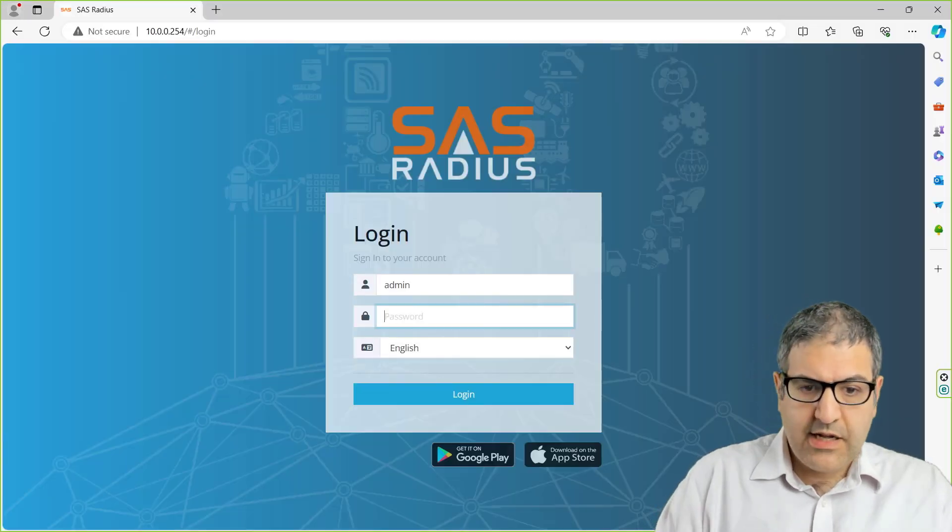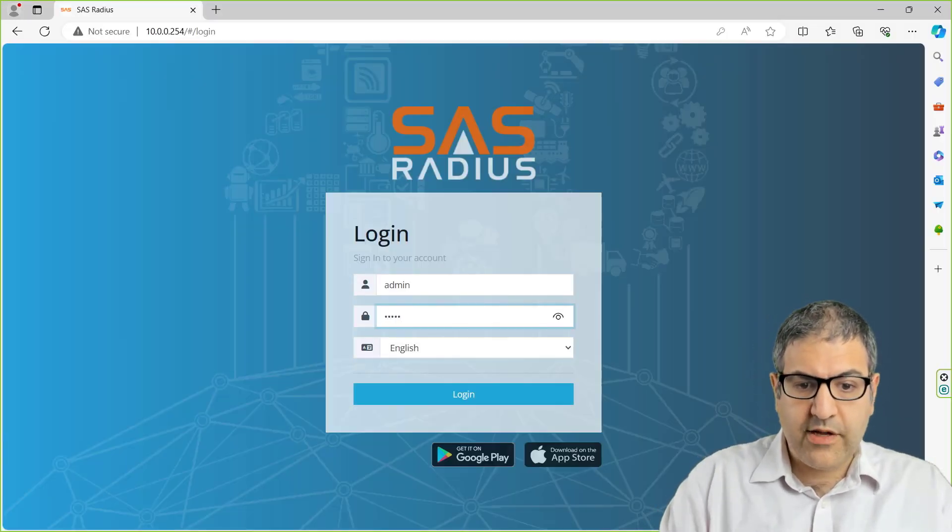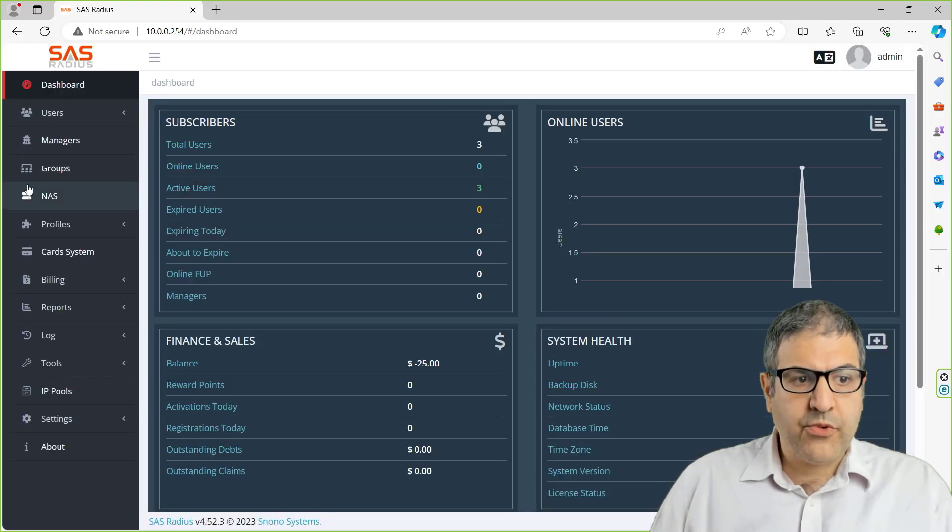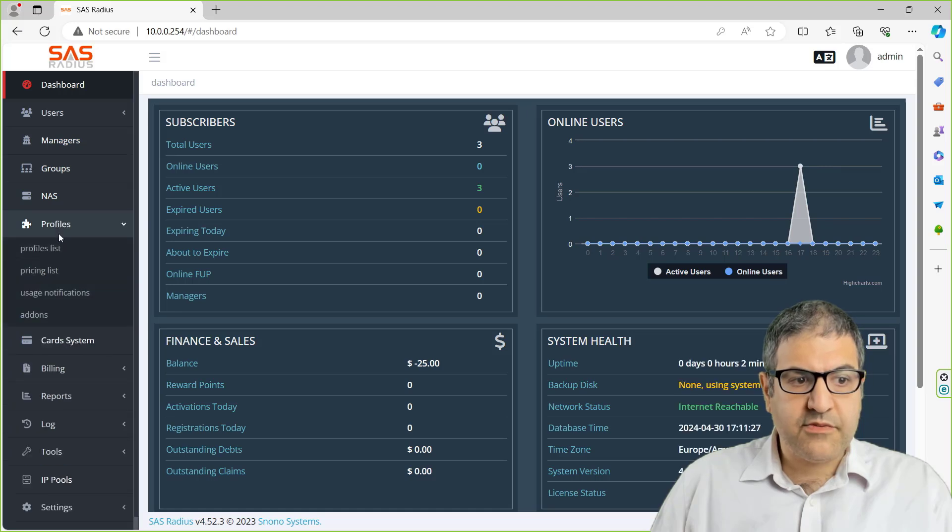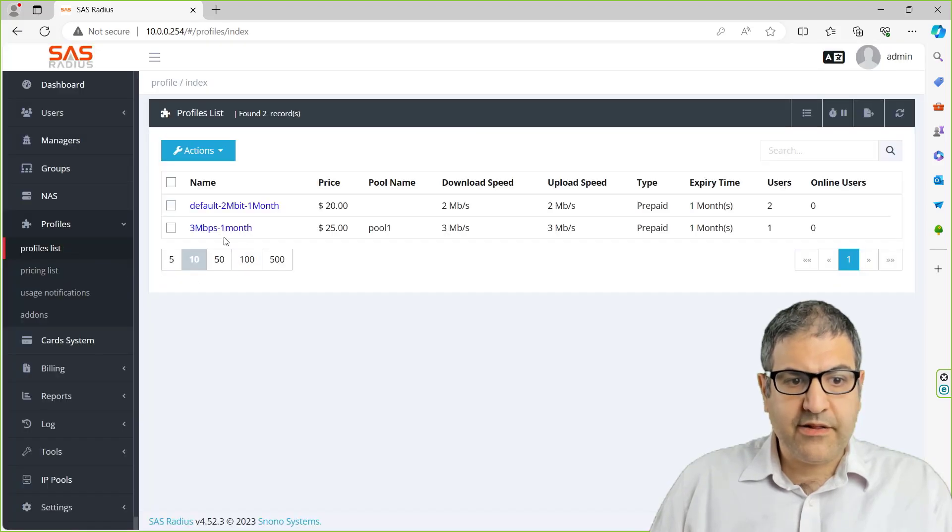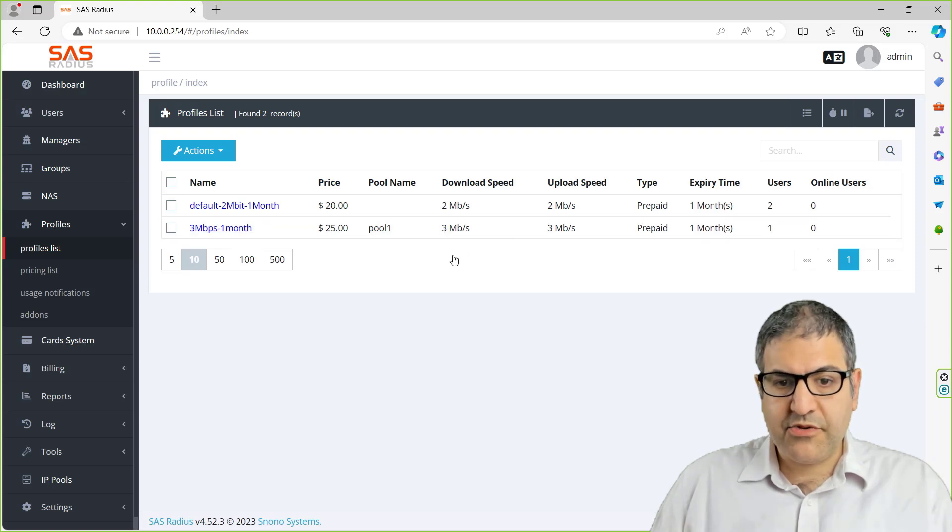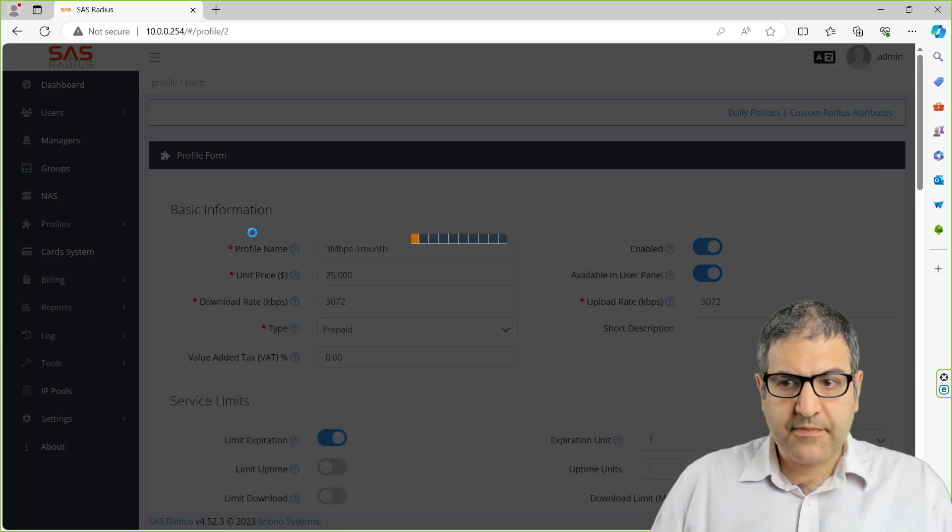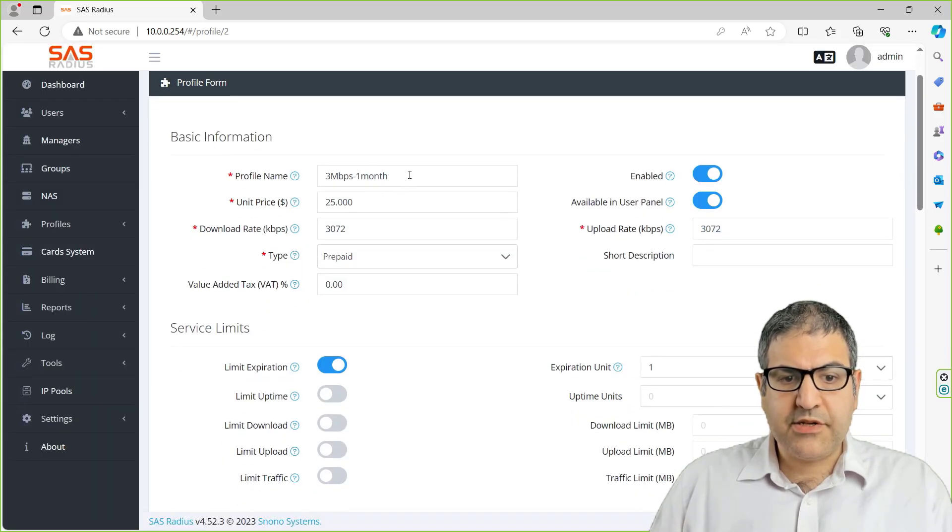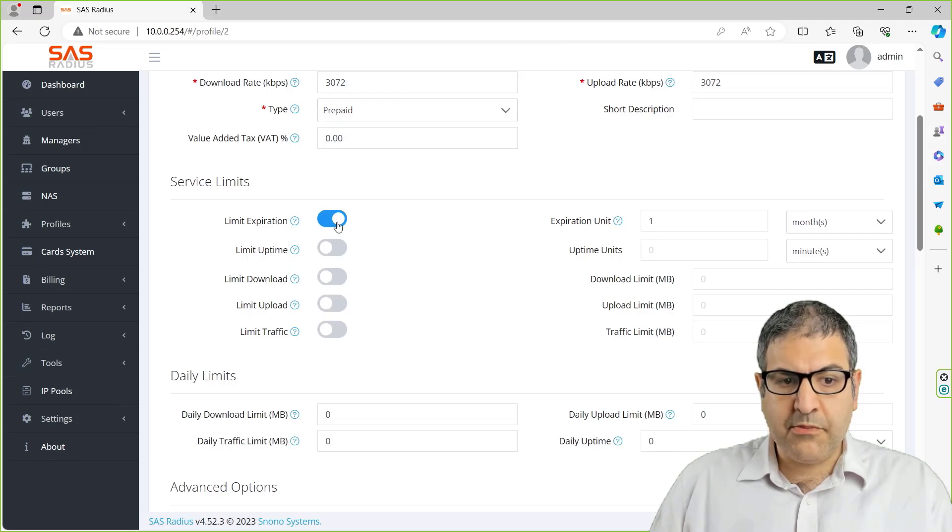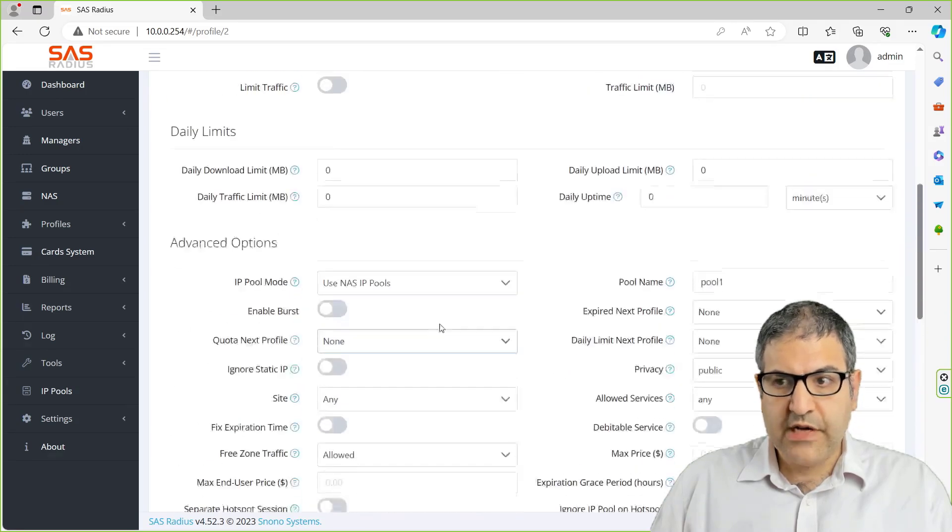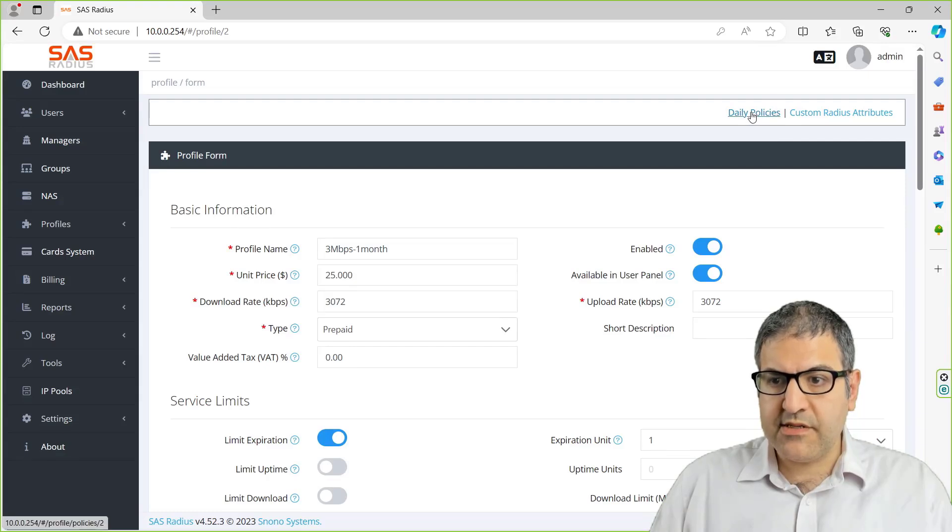We go to the SAS and first we have to log in. After we log in, remember we have created the profiles before. I think we have made this profile, which is 3 megabit for one month. So this is for bandwidth of 3 megabit per second. I will go to that profile to show you what we have here. In addition to those settings that you can do over here, you have something here called daily policies.